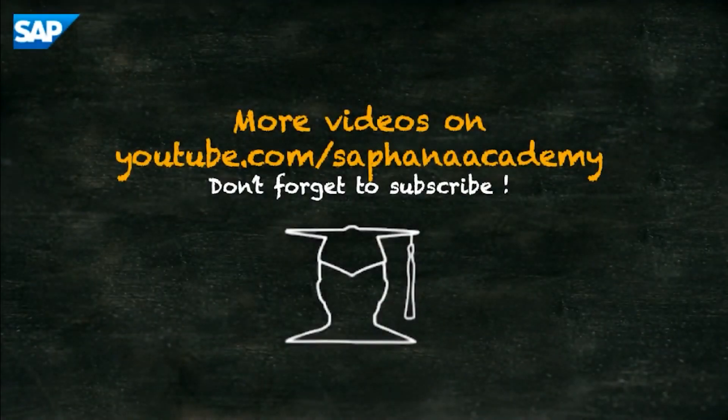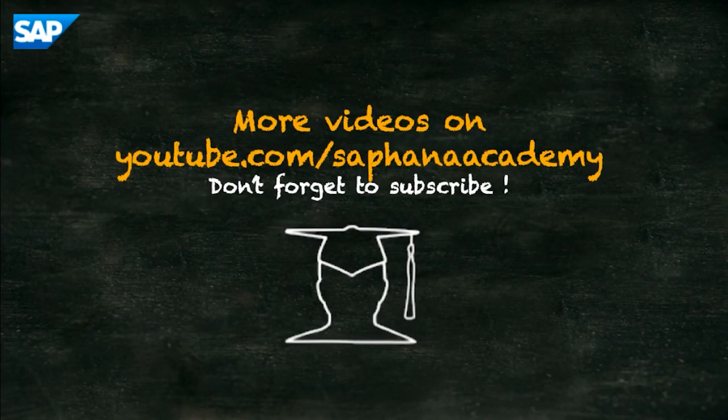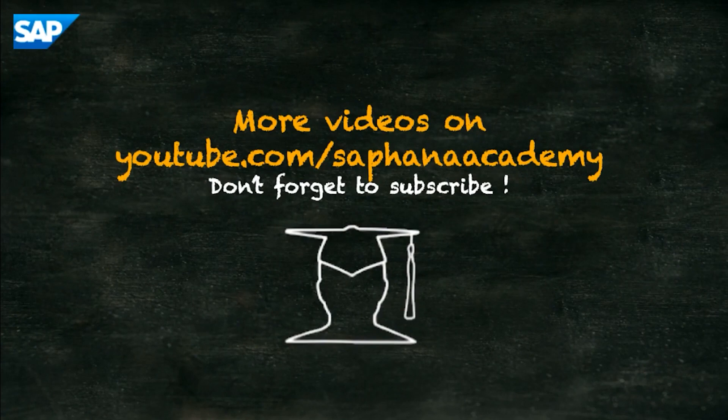You can find more tutorials on our YouTube channel and if you'd like to be informed as soon as new video tutorials are published then please subscribe.